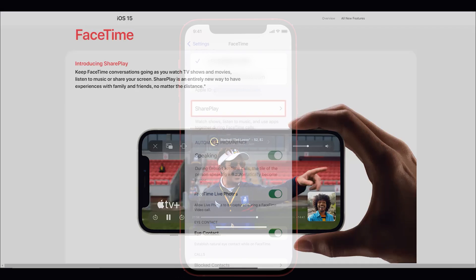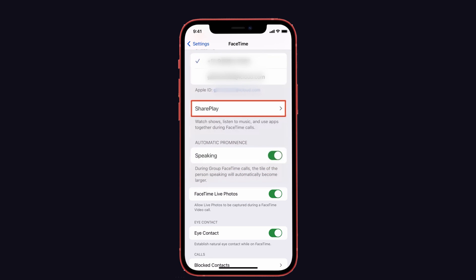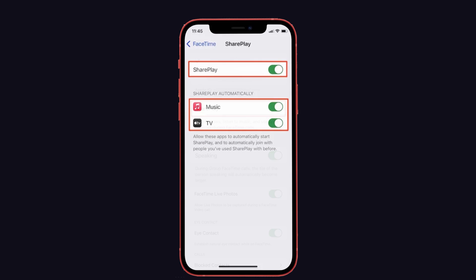Before moving to the solution, make sure that the SharePlay option is enabled in FaceTime settings, and in FaceTime enable the Apple TV and music apps, because it might also be the reason for causing this issue on your iPhone. So check it out.